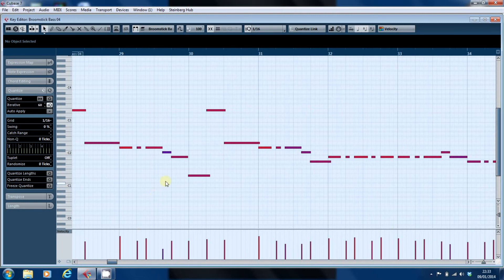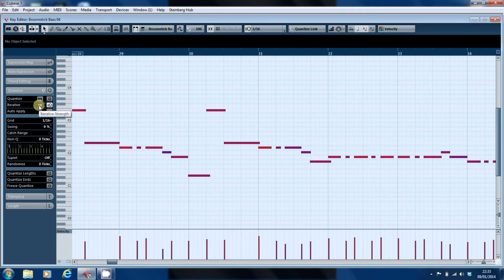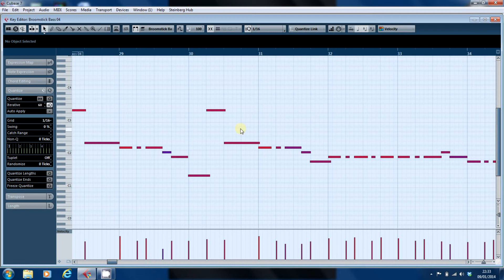And the amount to which it does it is set by this control, the iterative strength in the quantize panel in the inspector, in the editor. So, having done that, we can now have a look through.